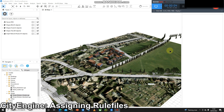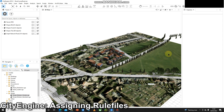The next type of rule file to add is just one for simple streets. So we've done vegetation or trees, plants, and buildings — the next one is going to be the simple streets.